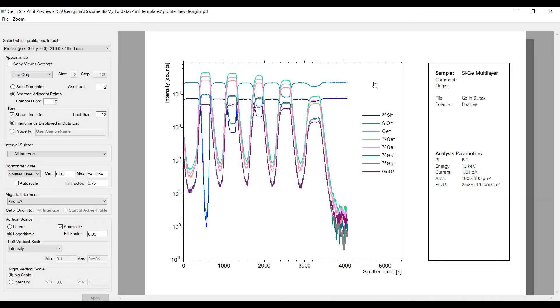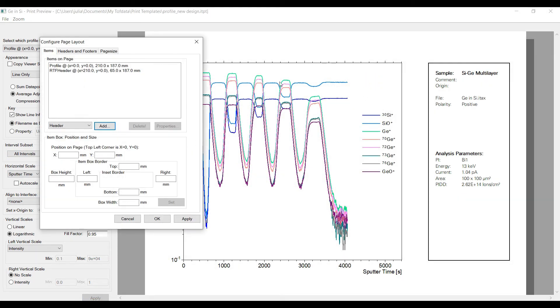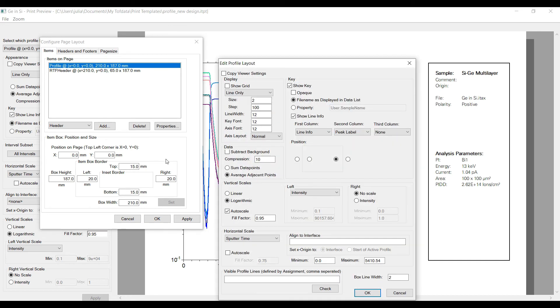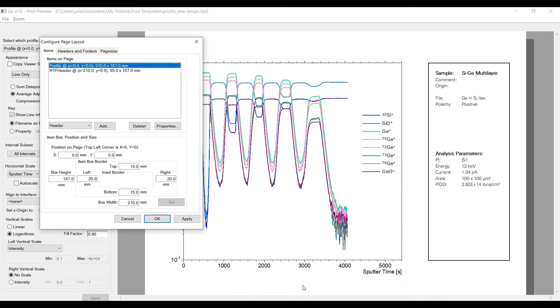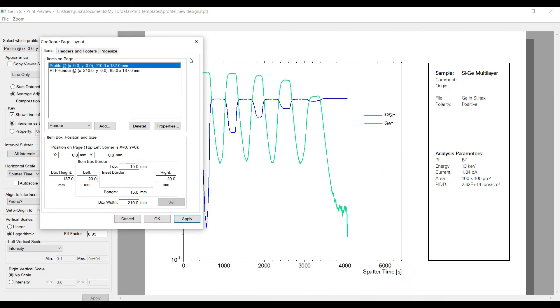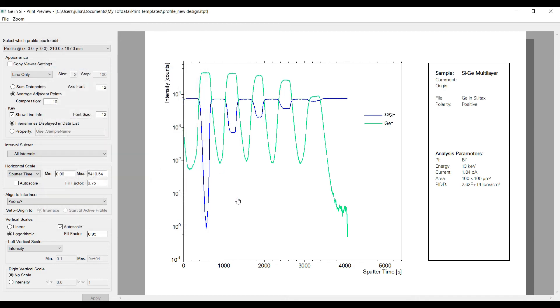But there is another possibility to print only a selection of mass intervals directly in the print preview. Open the profile properties with a double mouse click and type the assignments of the desired mass intervals in the respective field at the bottom of the dialog.